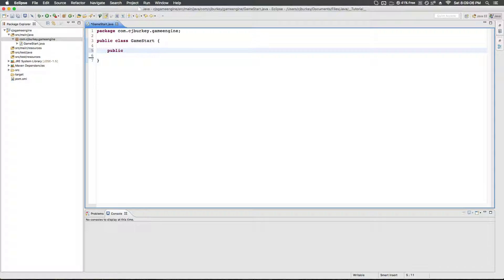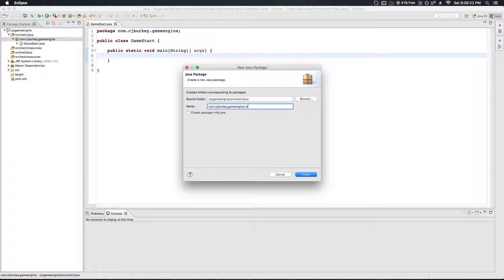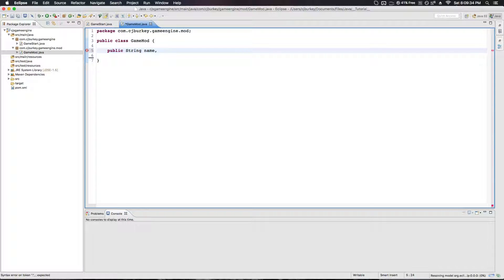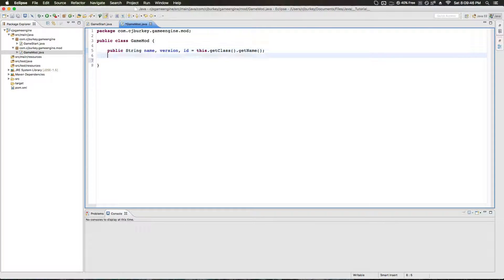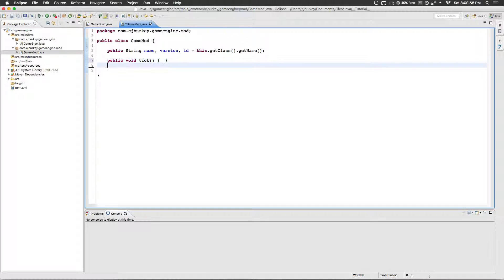Inside of GameStart we're going to have a public static void main with an array of strings called args. I'm going to create a new package called mod. Inside of here we're going to create a new class called GameMod — this is what the basic thing is. We're going to have a public String modName, a version, and an id. For id we can just call this.getClass().getName() because that should always be unique. Next we're going to have some events we're going to want to use, such as public void tick — so every time the game ticks we'll call this.